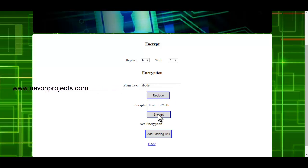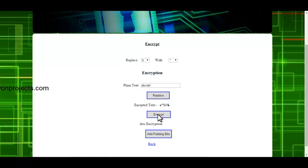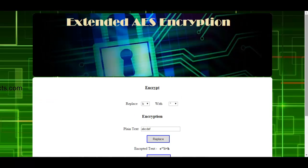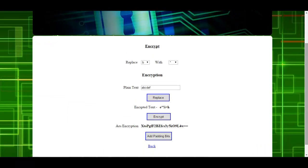The next step is to encrypt the data using AES. As soon as you click on Encrypt, your replaced characters will be encrypted using AES, that is the Advanced Encryption Standard.